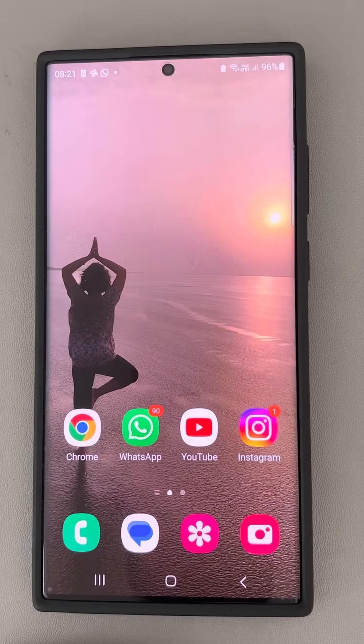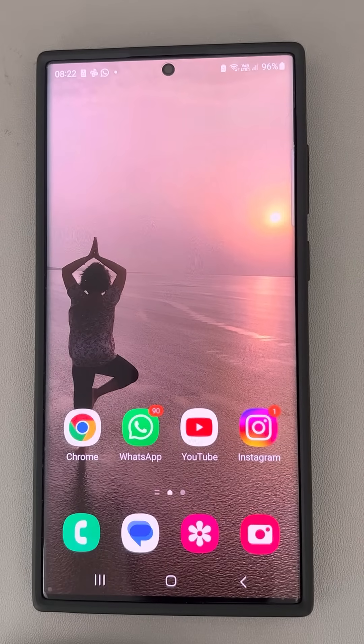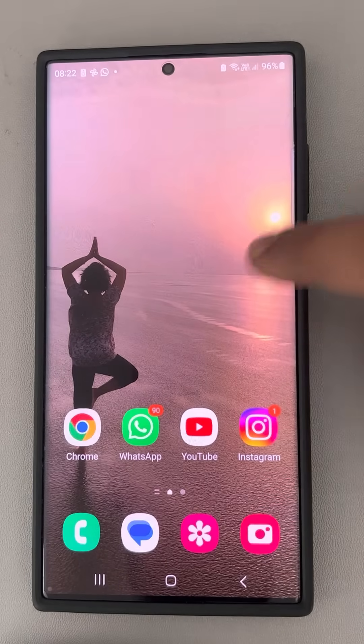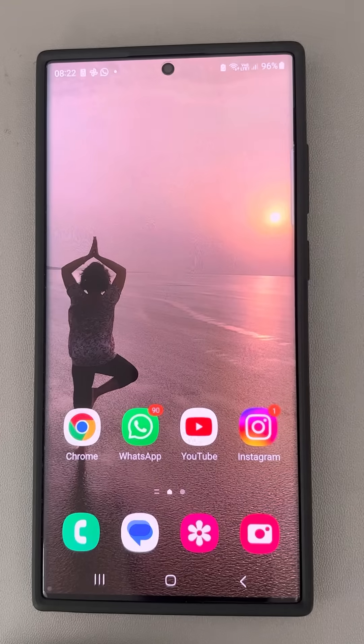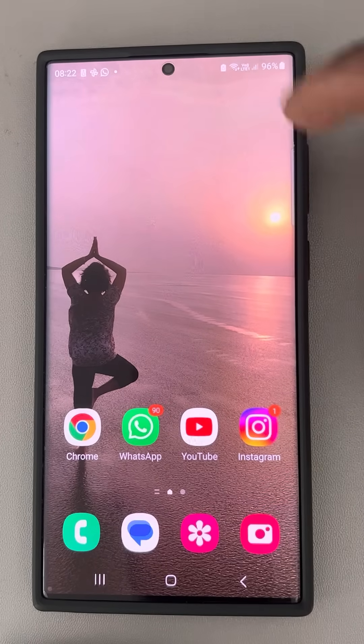Hi guys, so if Messenger is not giving any sound notification on your Samsung phone, then here is the fix.